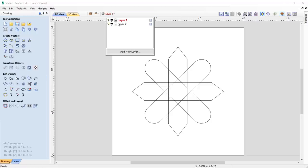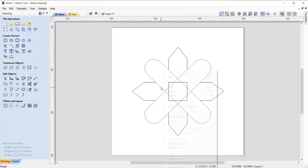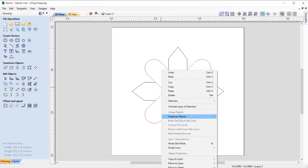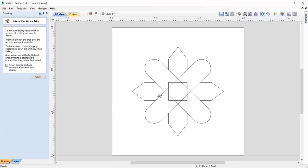We've also made it easier to identify when you attempt to trim grouped vectors, where the grouped vectors highlight themselves, prompting you to ungroup the vectors to perform the intended trim.